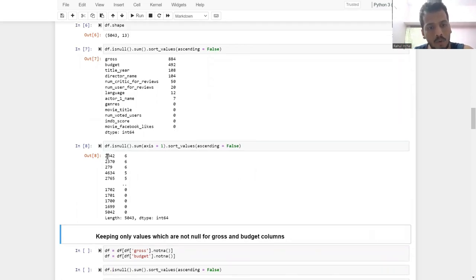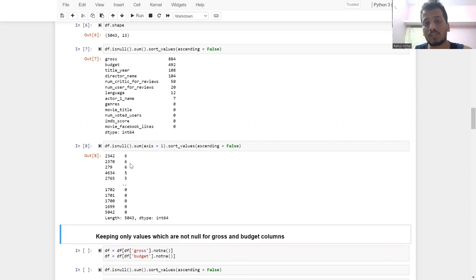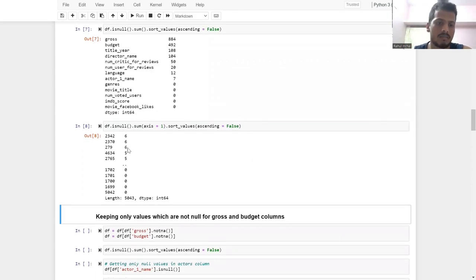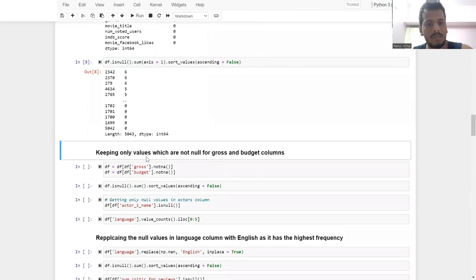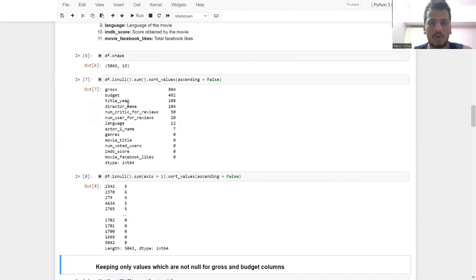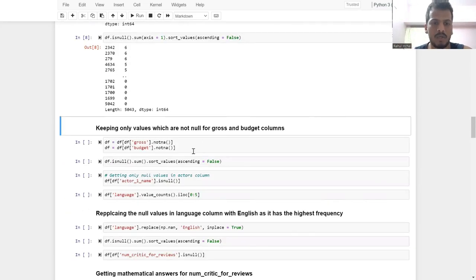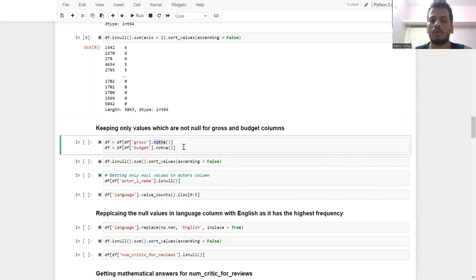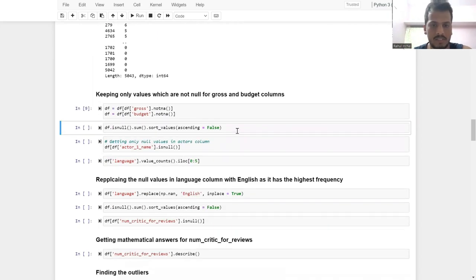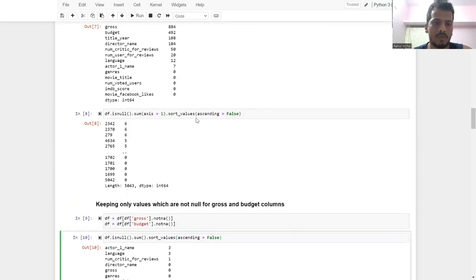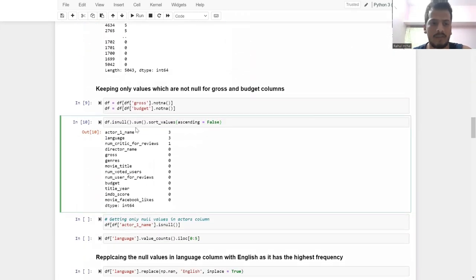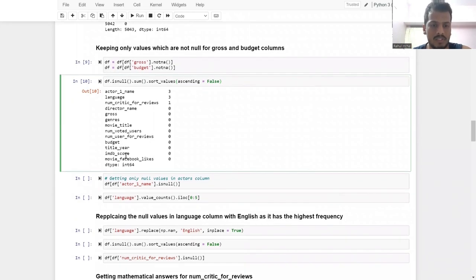Row number 2342 has 6 null columns. Now I am keeping only rows where gross and budget columns are not null — that is, using notna() to filter out null values. After running this, gross and budget no longer have any null values.